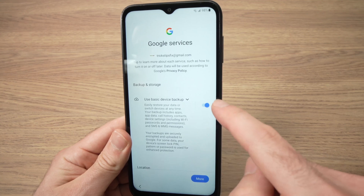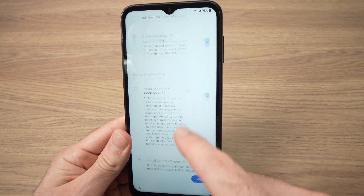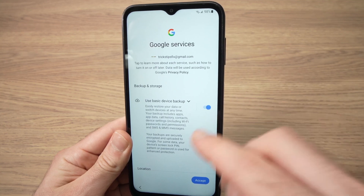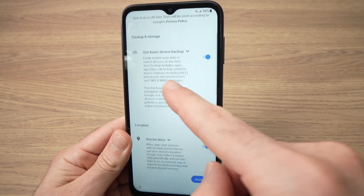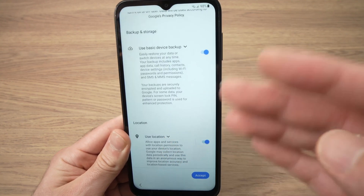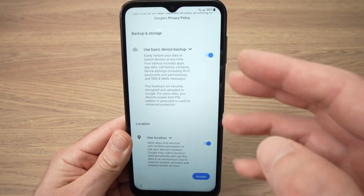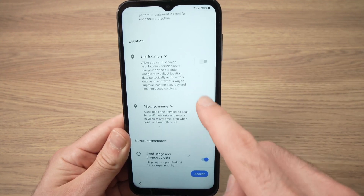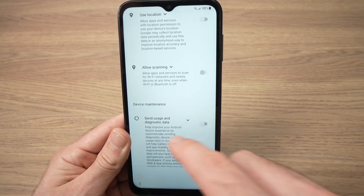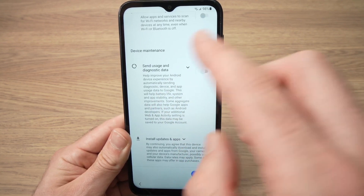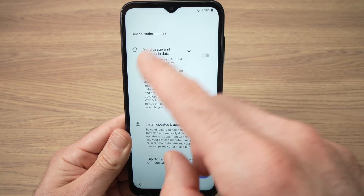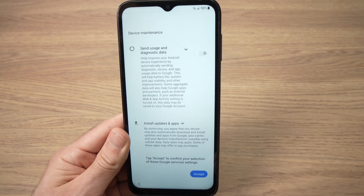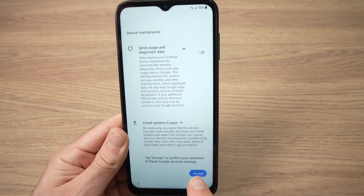Here you'll have to check or uncheck various options. I suggest you read all of them. In my case I'll uncheck them since I don't need them, but you may want to keep some checked. Read through and check or uncheck each option, then press the accept button.